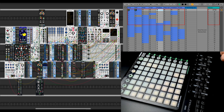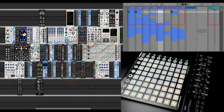Let me show you my performance, which I've made in Ableton and VCV Rack. Here is an 8 MIDI track setup which controls events in VCV Rack.